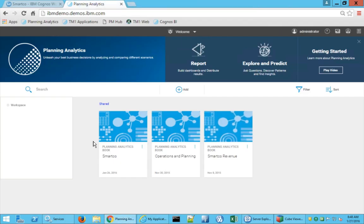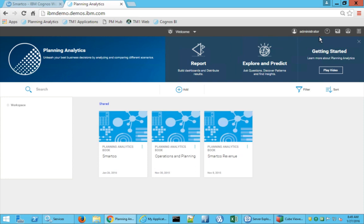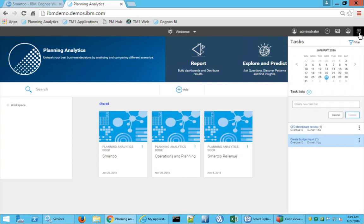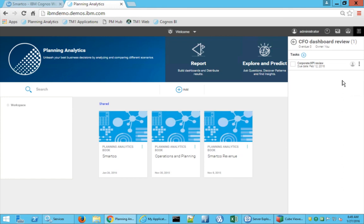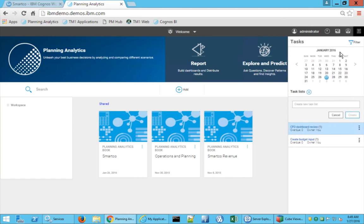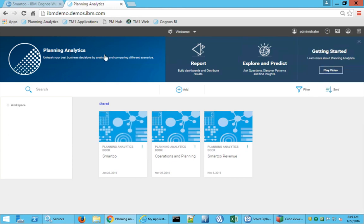Starting out in the planning analytics platform — when you log in this is the workspace you see. At the top is the welcome screen where you can jump between different environments. On the right-hand side it shows who you're logged in as, and the tasks and processes assigned to you along with the calendar. You can open tasks and add notes, additional people, or any information. You can also contribute to or start a new conversation directly on the screen, and specified users will get notified to participate.